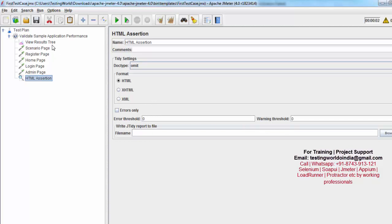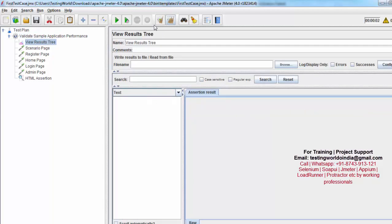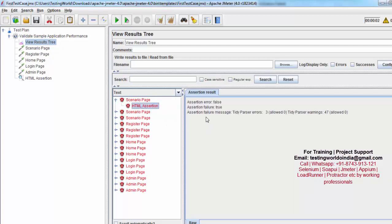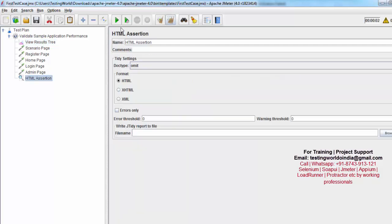As of now I'm not making any changes — I'm just running my test case with three users and clearing previous results. After executing, you will notice on all pages we are getting errors. On the scenario page we are getting 3 errors and 47 warnings; on the register page 3 errors and 94 warnings; on the home page 3 errors and 100 warnings. So there are a lot of issues in the HTML from the server, meaning it is not following all HTML rules.